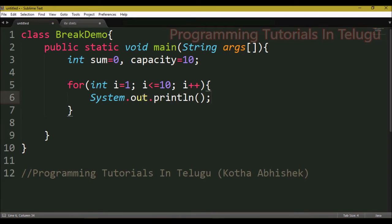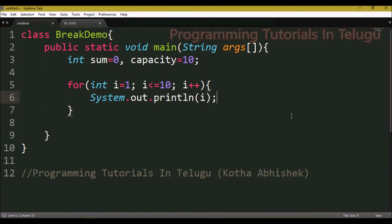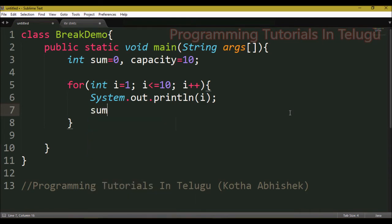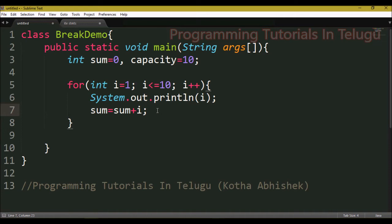Inside the loop, we use system.out.println to print the i value. We also accumulate the sum: sum equals sum plus i. So in the first iteration, 0 plus 1 equals 1; in the second, 1 plus 2 equals 3; then 3 plus 2 equals 5, and so on.